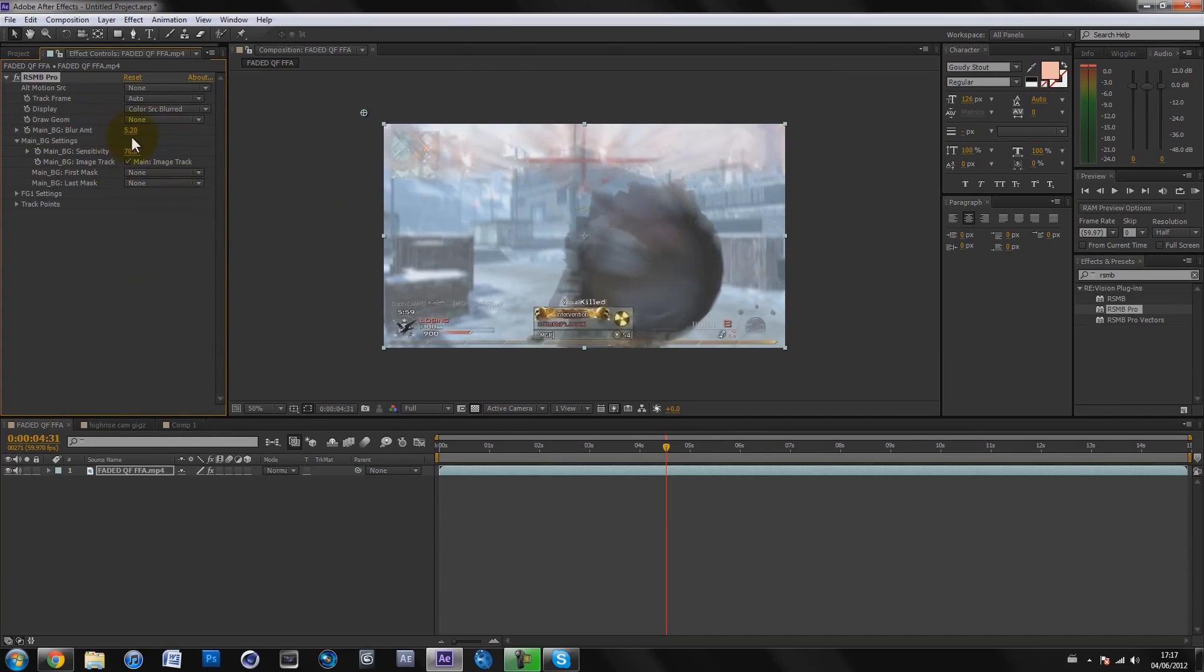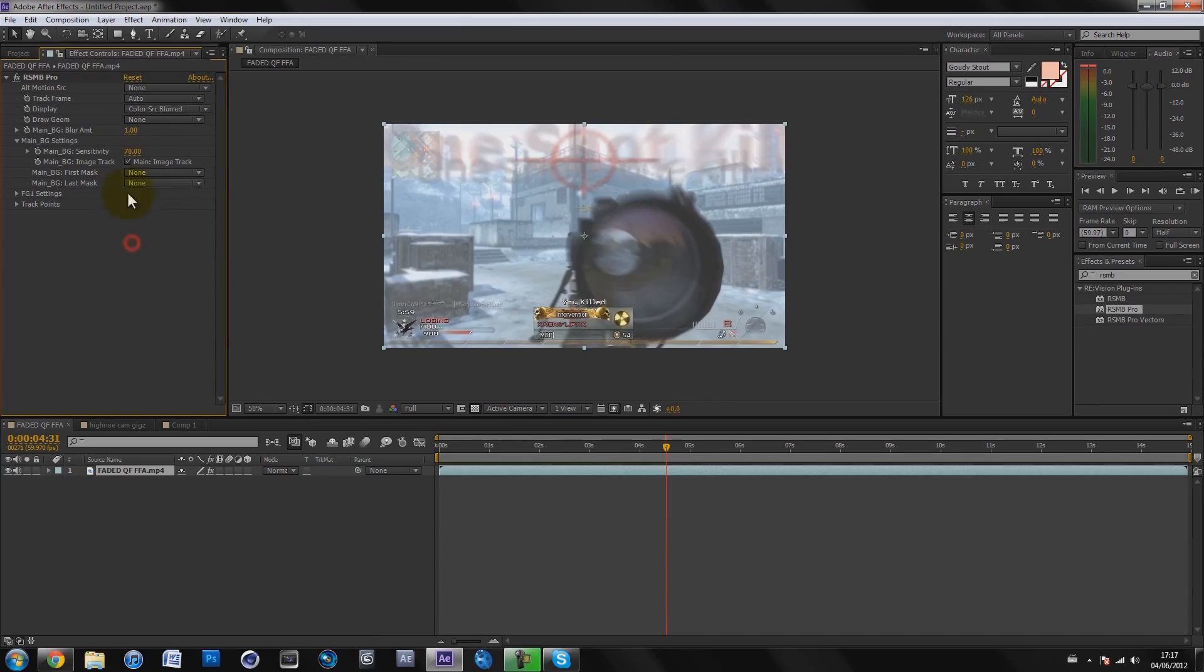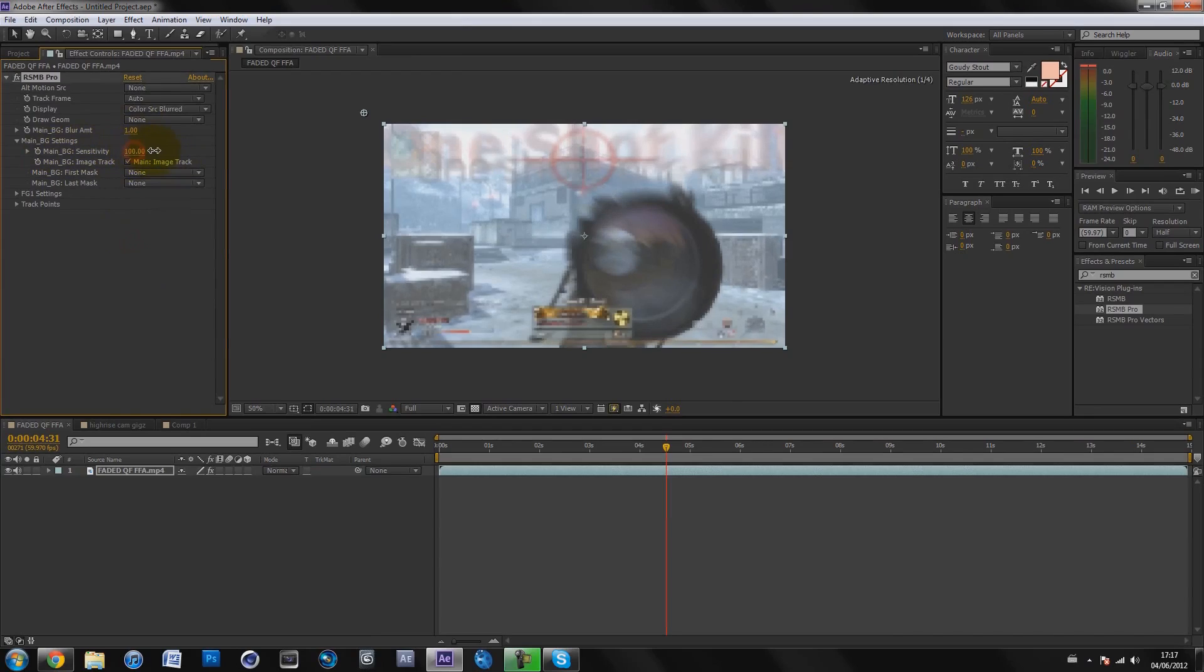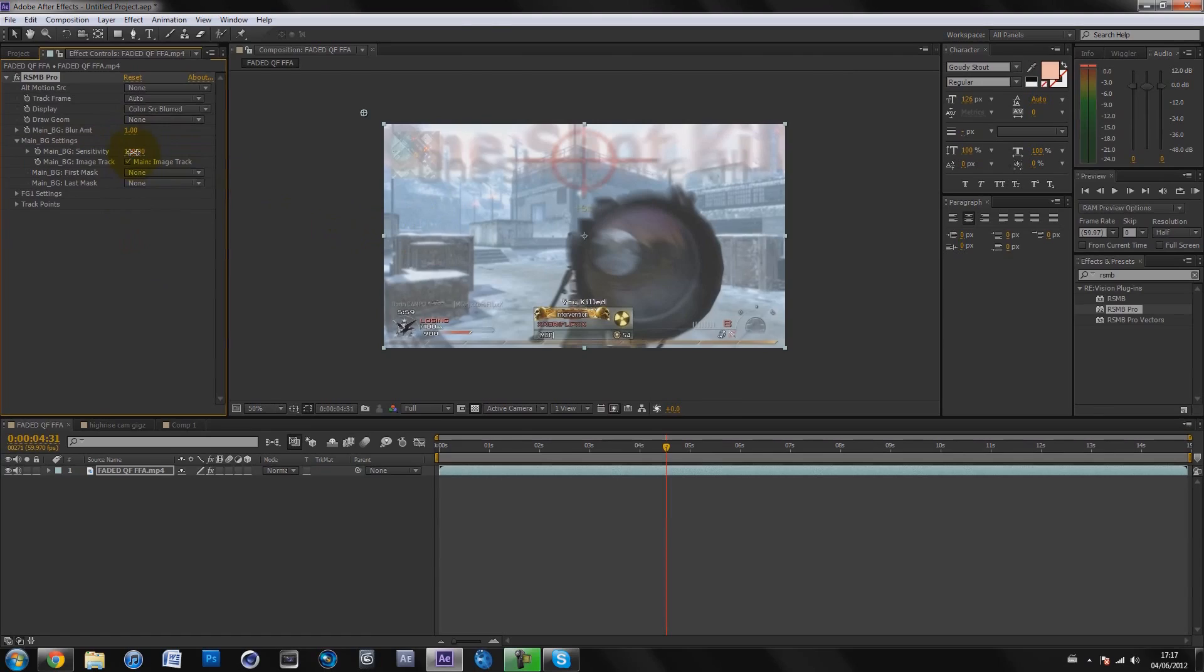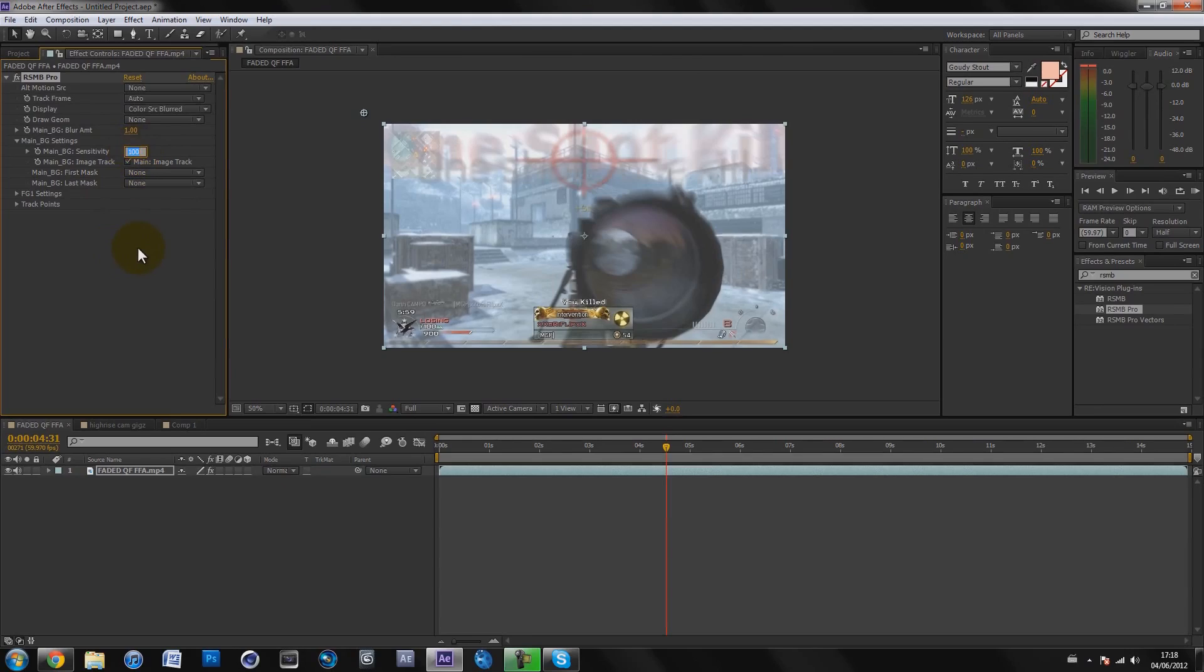I would personally put it at one. With the motion sensitivity, the higher you turn it up, any type of movement would be blurred. If you put it at a hundred, any movement would be blurred. It's so sensitive at a hundred, anything that moves will be blurred. I usually prefer on a kill feed to put it at fifty.